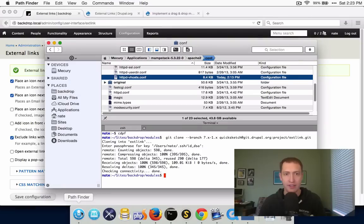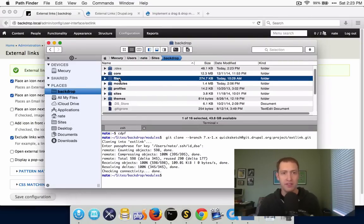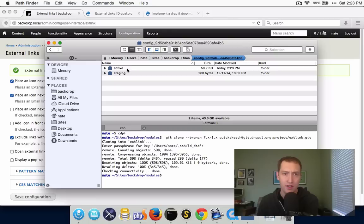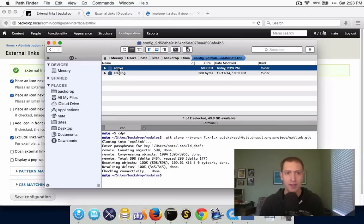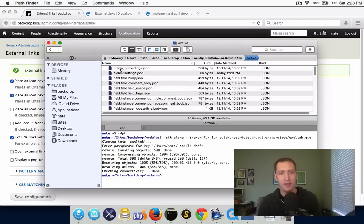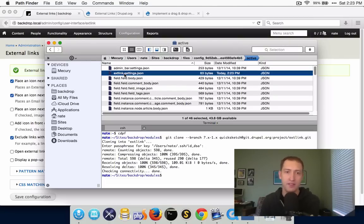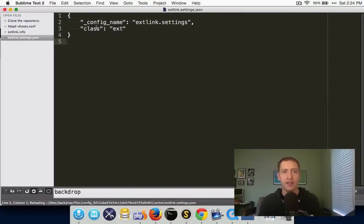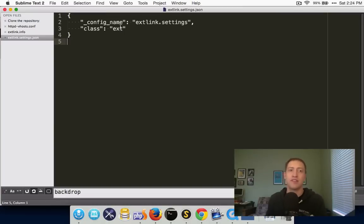Now let's see what that actually did. Over here in our installation of Backdrop, in the files directory, there's a config directory with a random hash attached. Inside there are two directories: active and staging — this is where configuration files are stored in Backdrop CMS. I can see right at the top of the list my new configuration file, 'external_links.settings.json'. Opening it up, you can see it has that one option that I saved, the name of the configuration file itself, and that's it. We're now successfully saving this value into a configuration file.